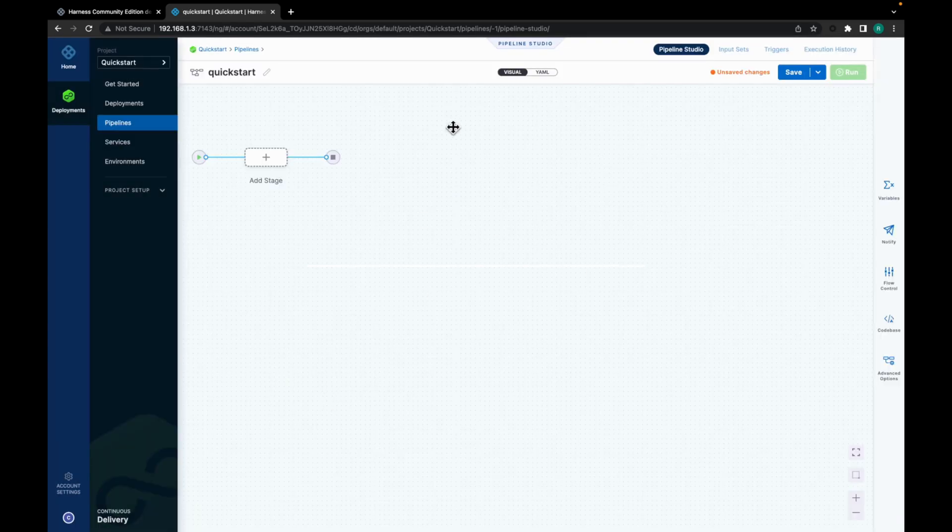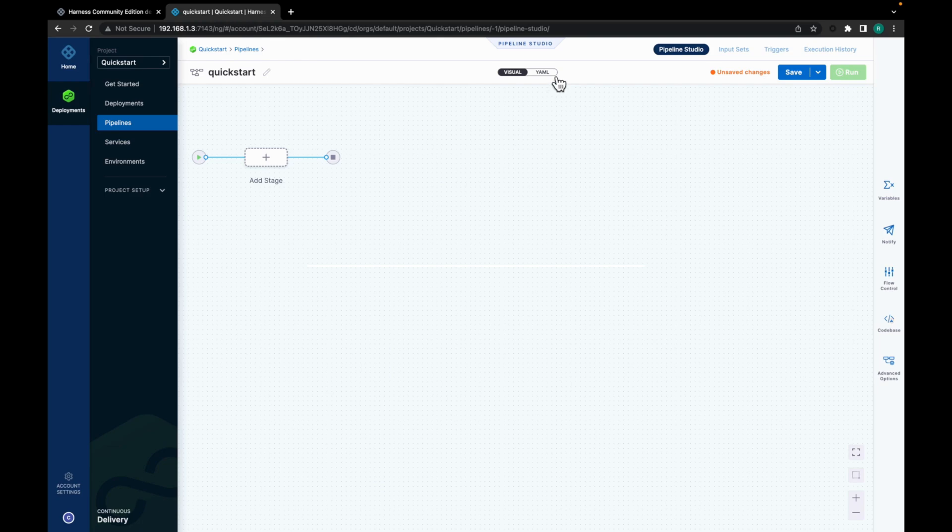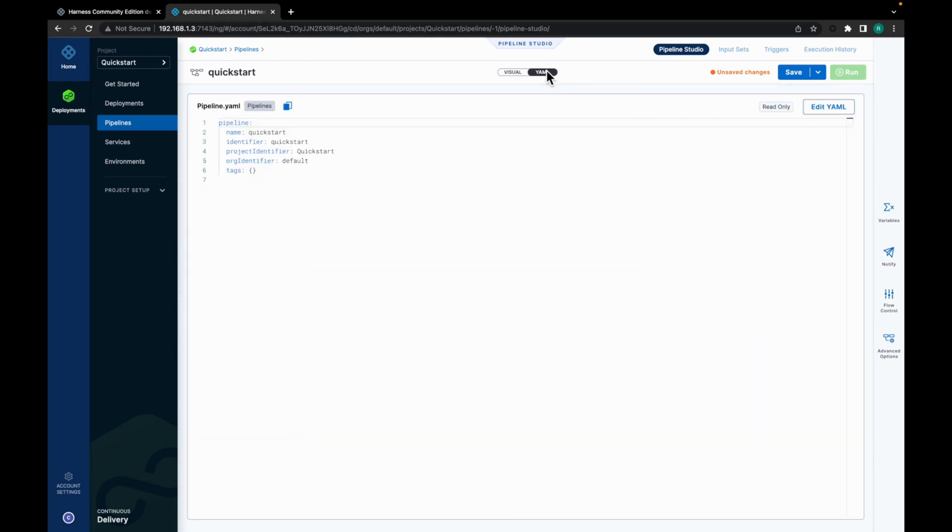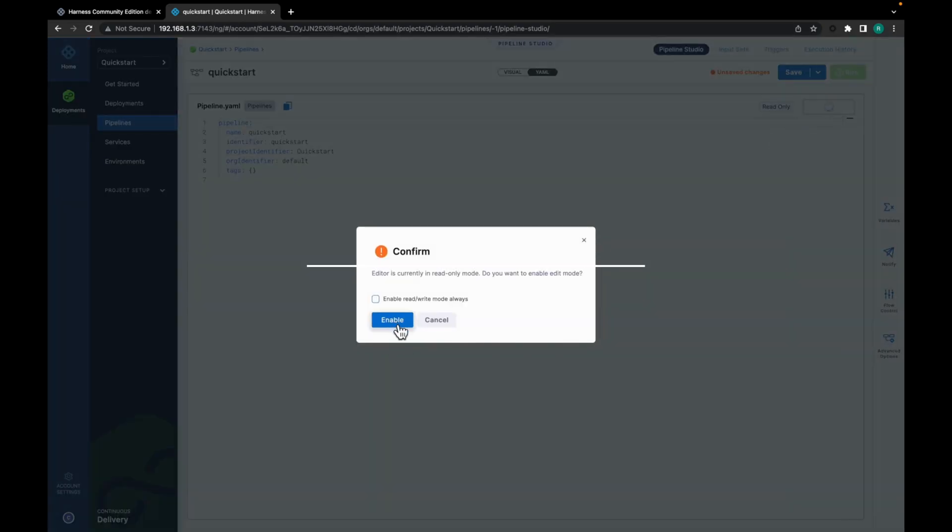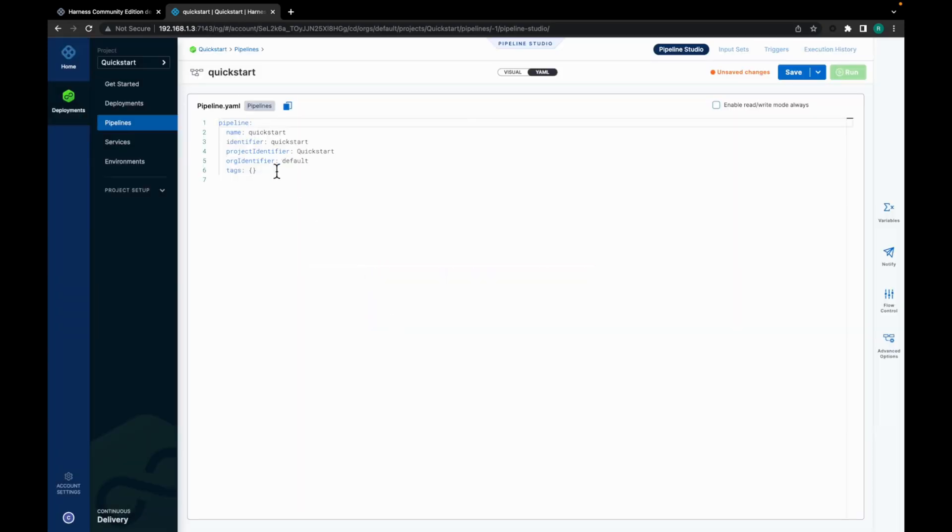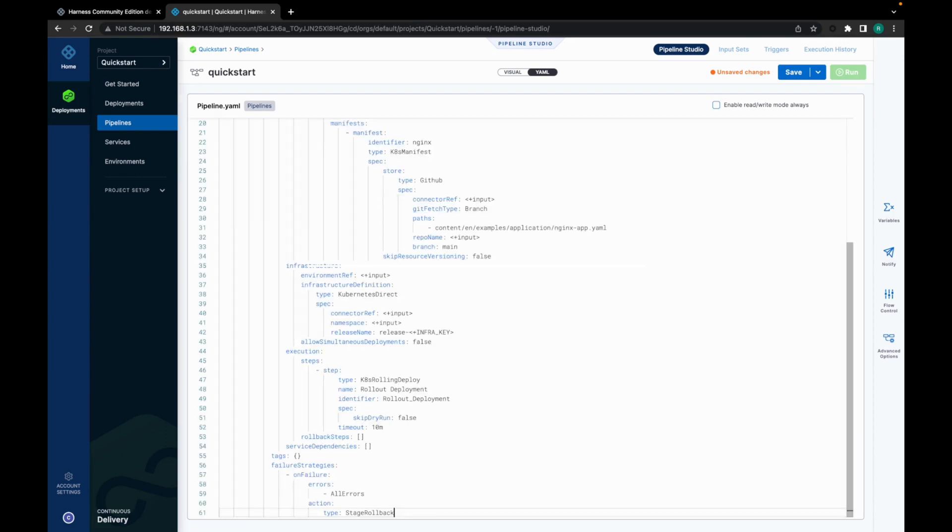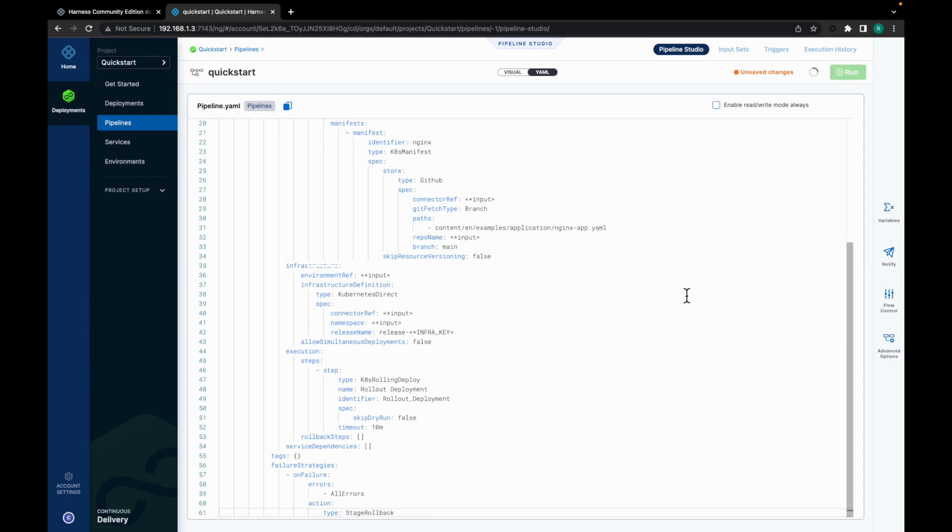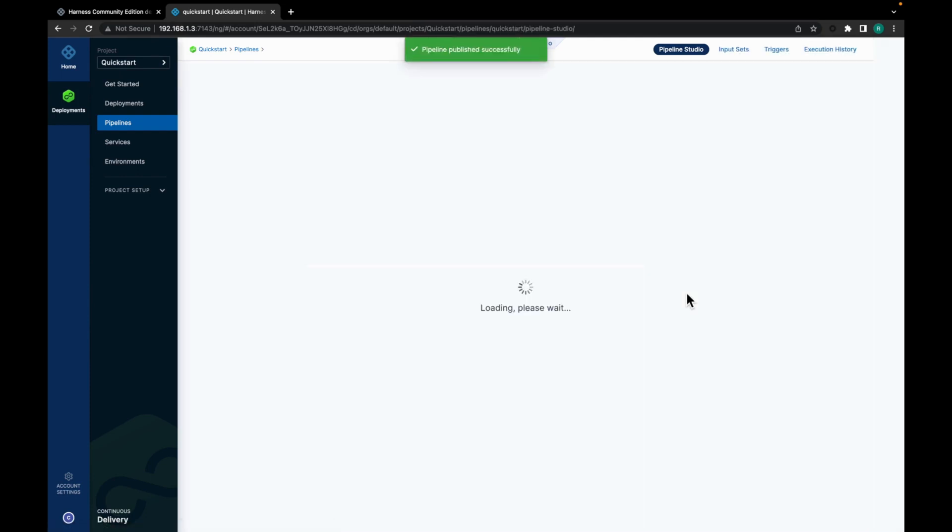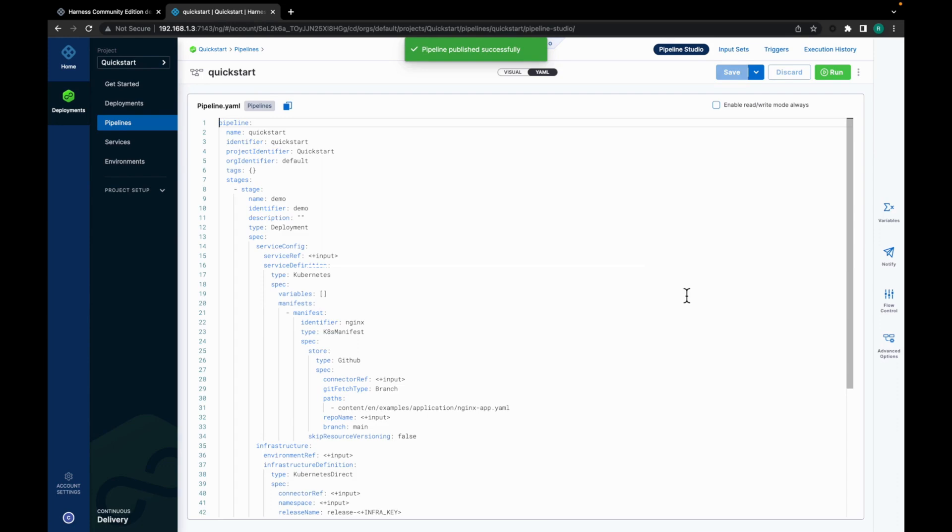I will be using a sample deployment YAML for the pipeline. So let's go to the YAML section. Let's enable editing. Let's paste the YAML and click on save. So the pipeline is published successfully.